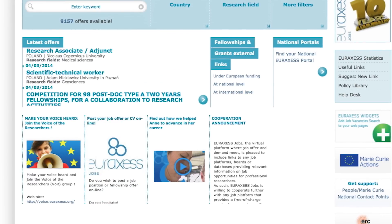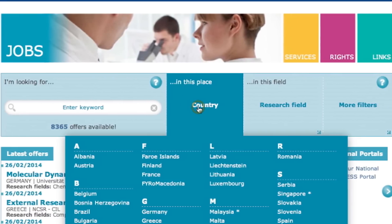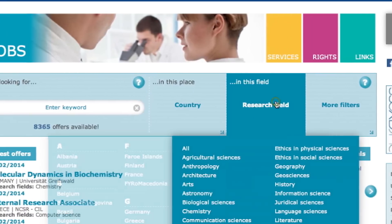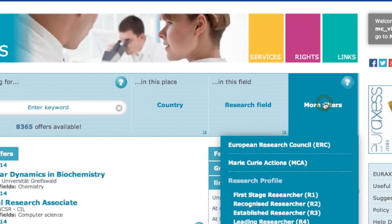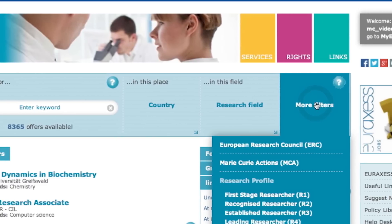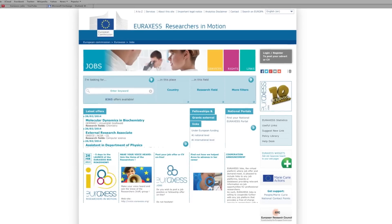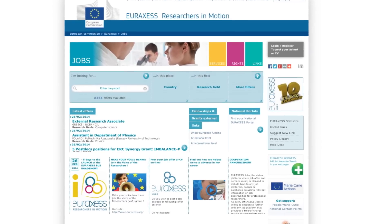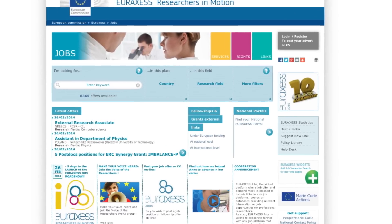For research institutions, EURAXESS Jobs offers the possibility to publish job vacancies online and find the best applicant from a pool of European and international researchers. Posting a job vacancy on the EURAXESS portal only takes four easy steps.